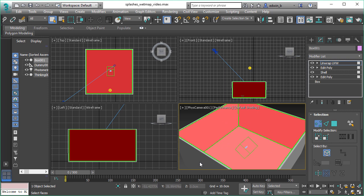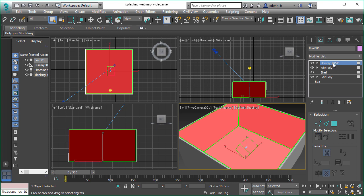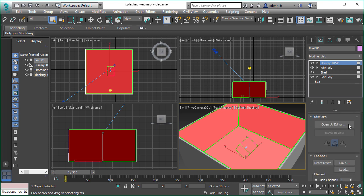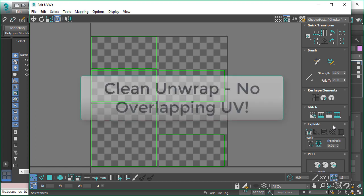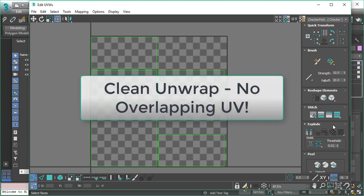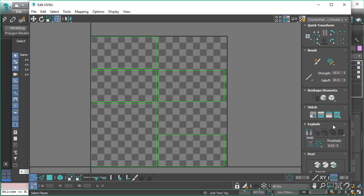So this object was created with two material IDs. Material ID 1 is inside of the object. And the important thing here is you have to have clean unwrapping, so no overlapping UV. So every face should be unique on the UV space.